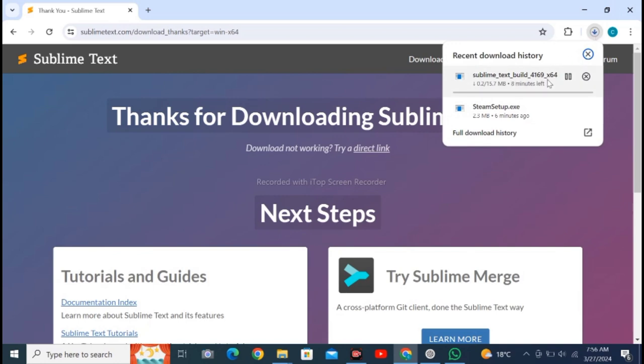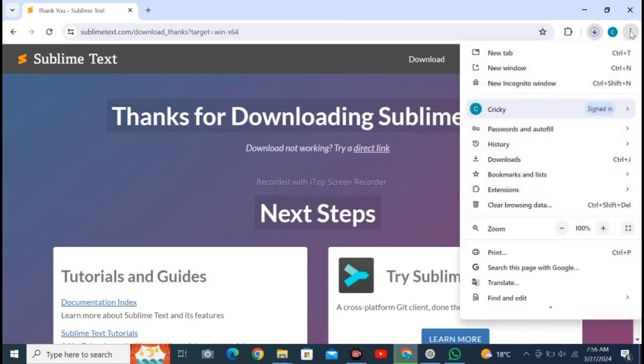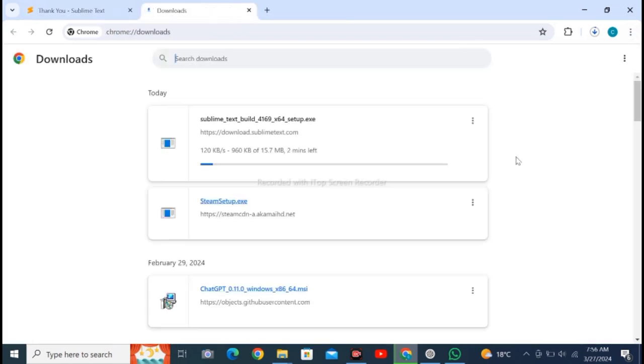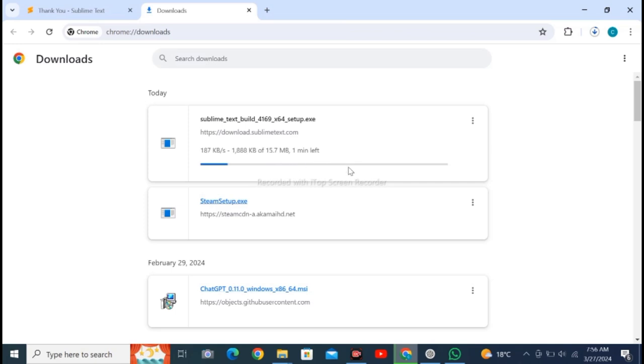On the right top corner, check it in downloads, download section. You can see here the file is downloading, Sublime Text Build setup.exe.